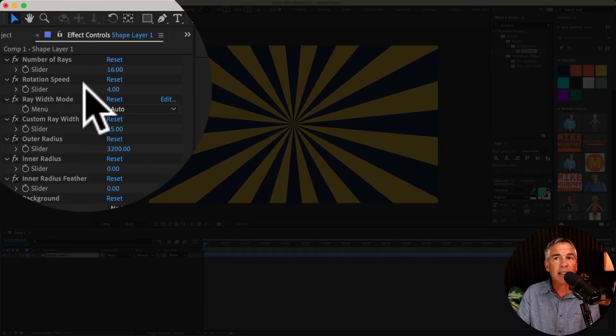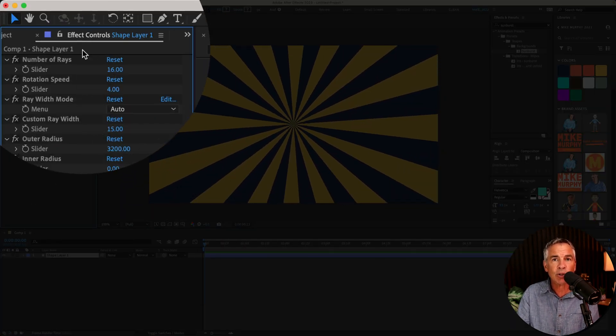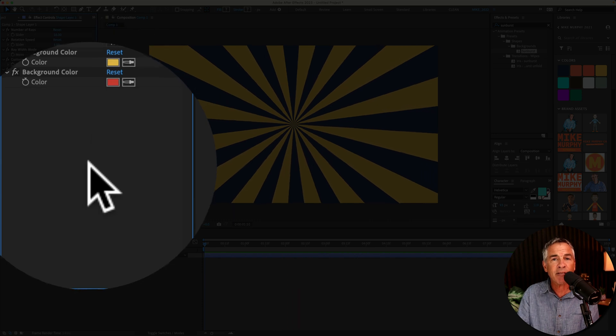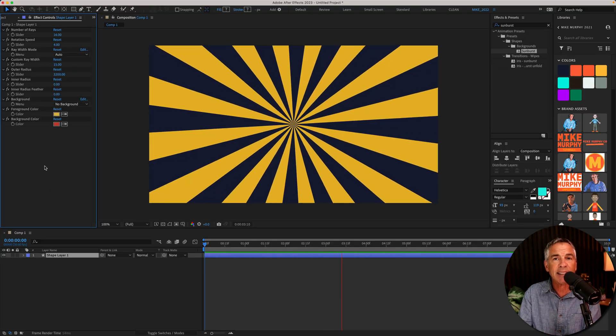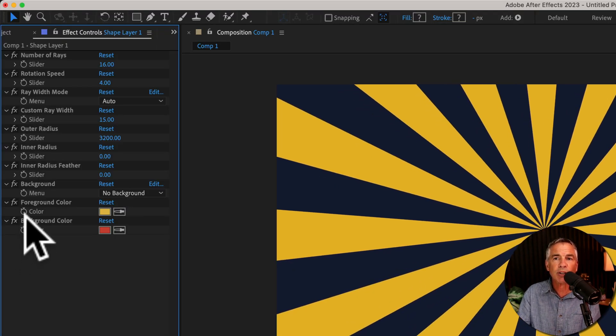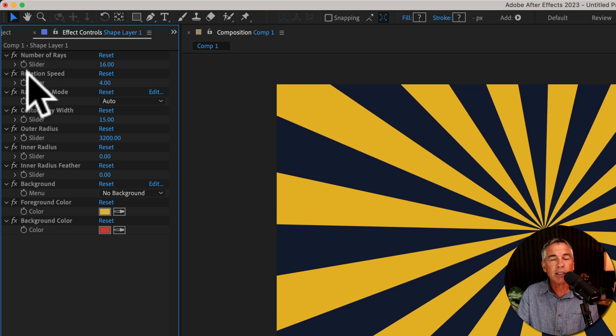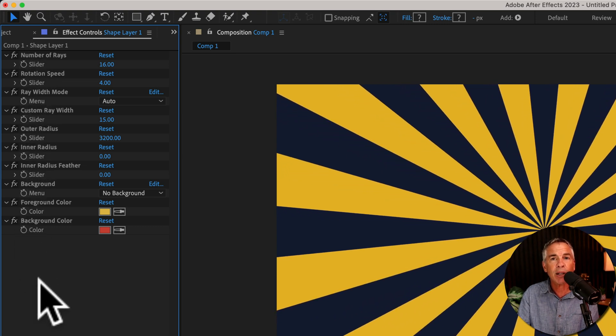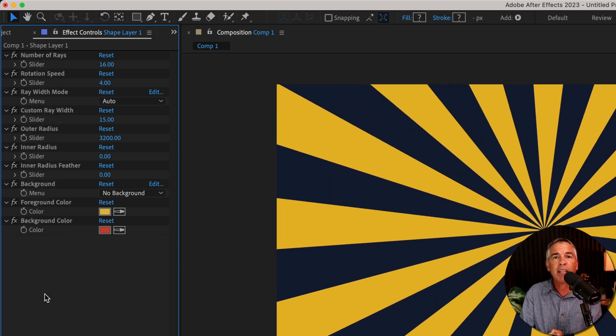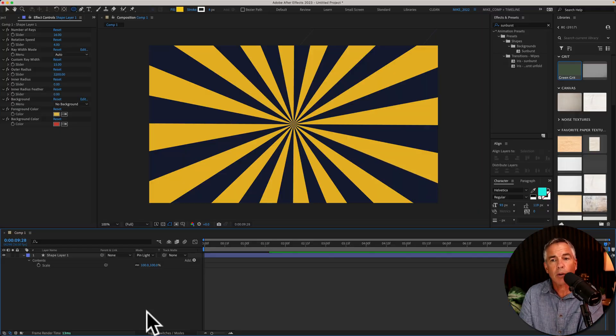With the layer selected, you can go up to the effect controls where you can really customize the effect and get the exact look that you want. And of course, anywhere where you see a stopwatch next to the property, that means you can animate the effect using keyframes.